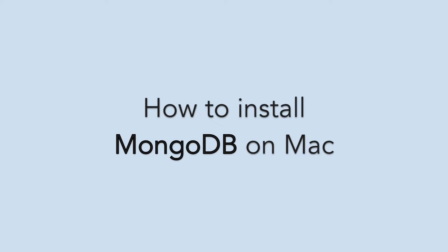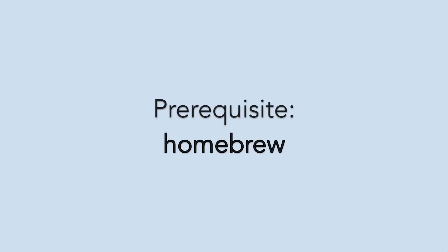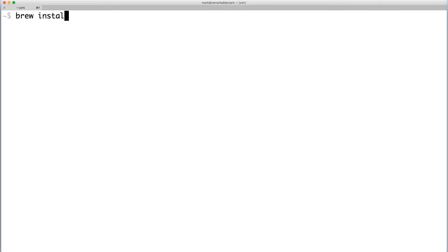Let's install MongoDB on macOS. To follow along, you'll need homebrew installed. Open terminal and run the command brew install mongodb.